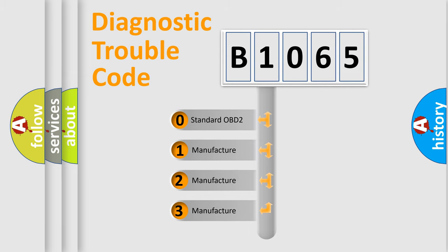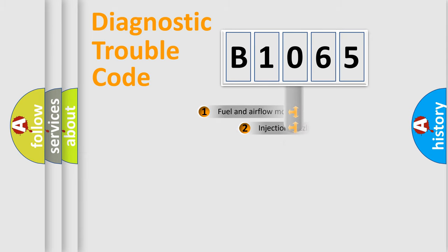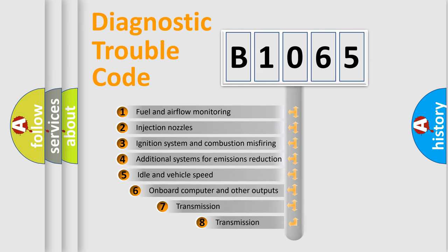If the second character is expressed as zero, it is a standardized error. In the case of numbers 1, 2, or 3, it is a manufacturer-specific error expression.